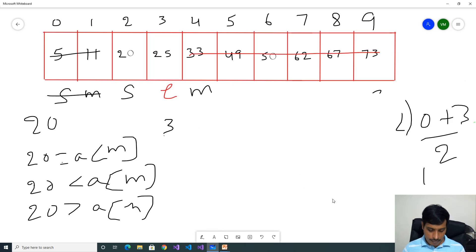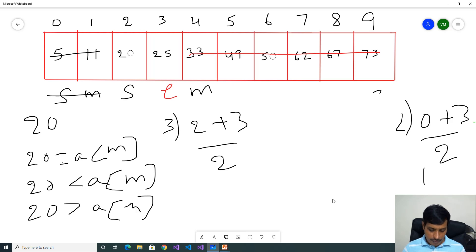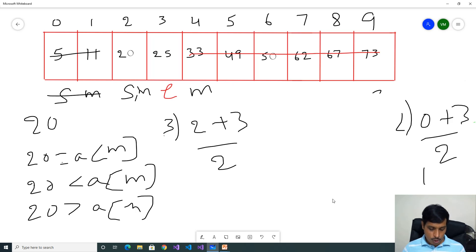Step 3: Start is equal to 2, end is equal to 3. Start plus end by 2 gives 5 by 2, which is 2.5. Floor of 2.5 gives 2. Index 2 is the mid. Start index and mid index are both index 2. Now check the conditions: 20 equal to array of mid, that is index 2, value is 20. 20 equal to 20 — True. That means we found the item at index 2.